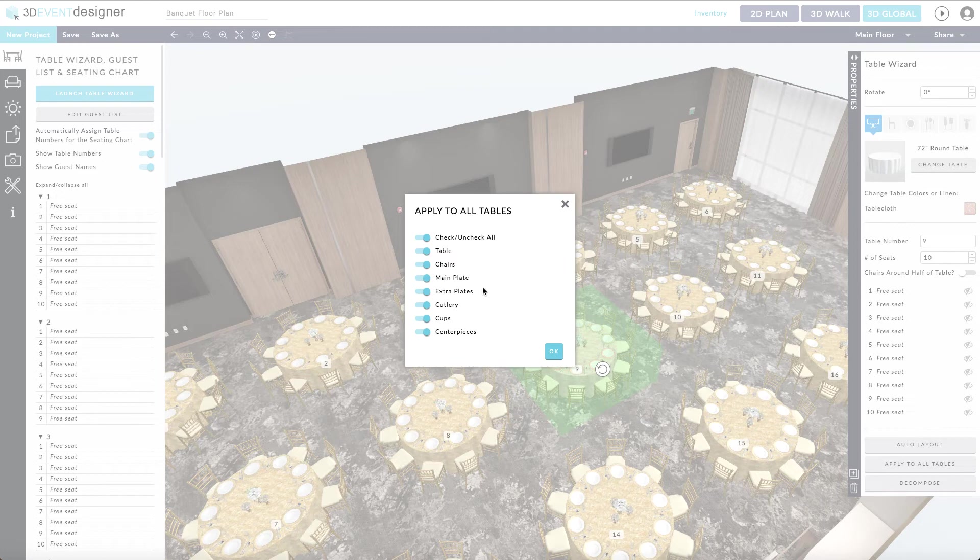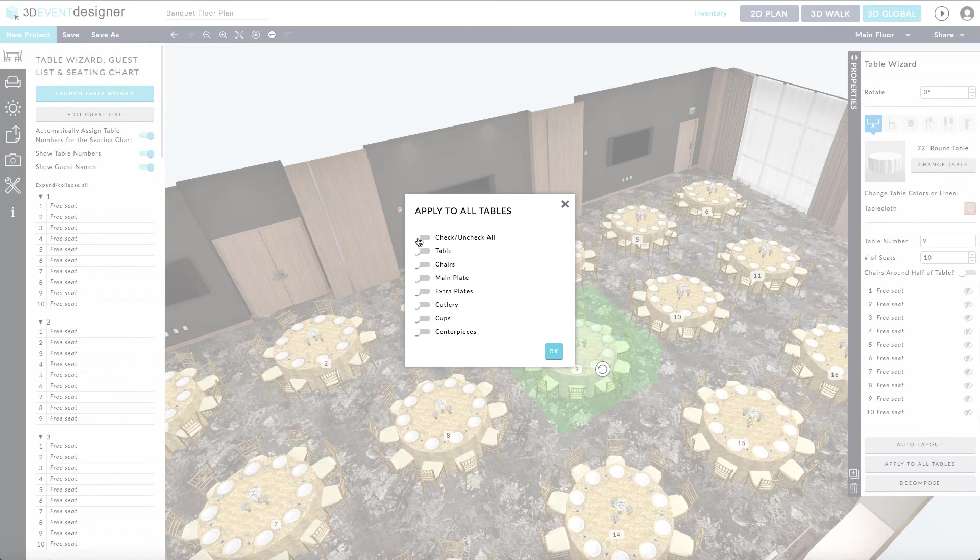So that it doesn't override changes you made to individual tables, such as adding or removing chairs, simply slide the check uncheck all button to the left. Then simply check which change you'd like to apply to all of the tables.